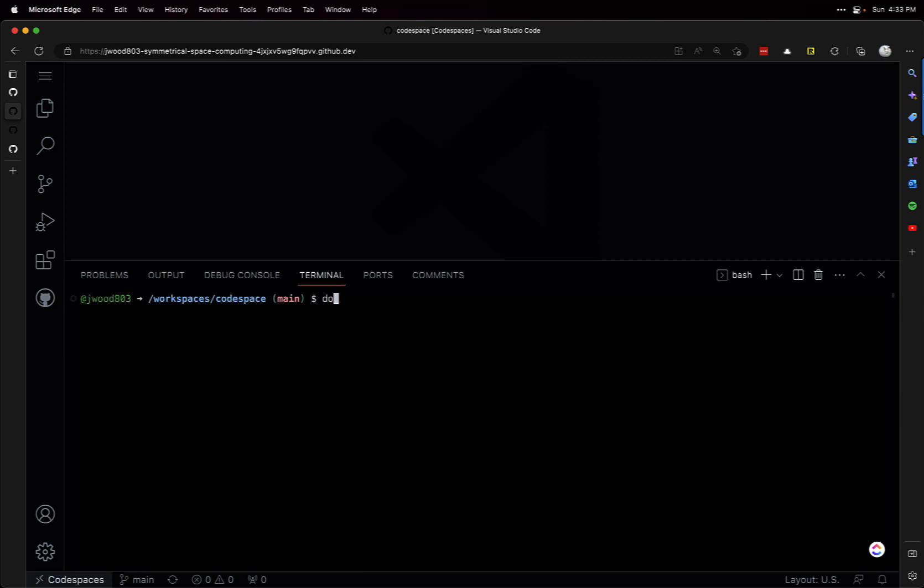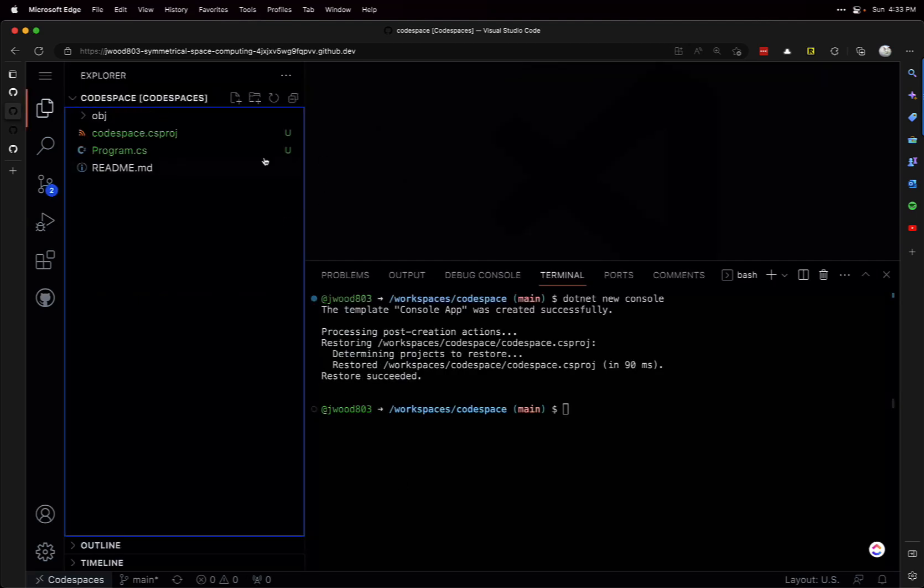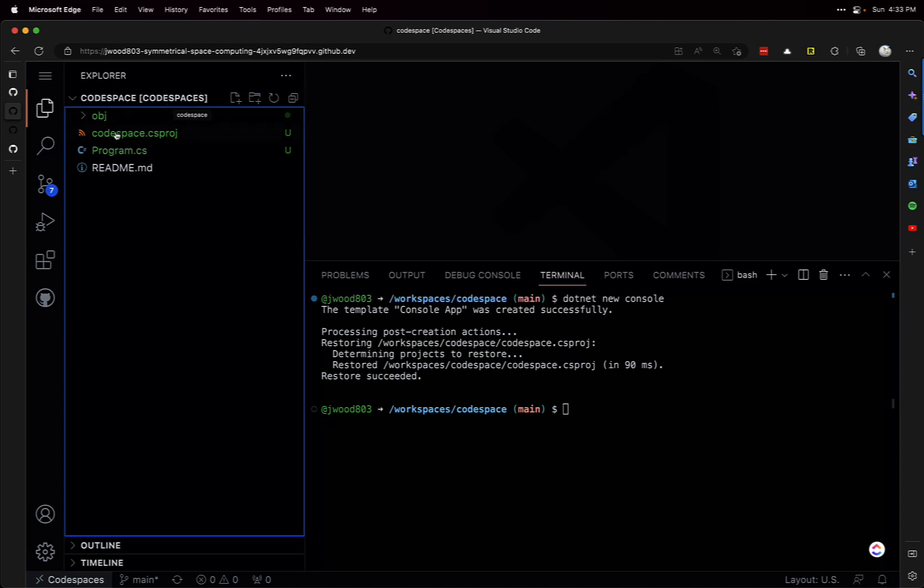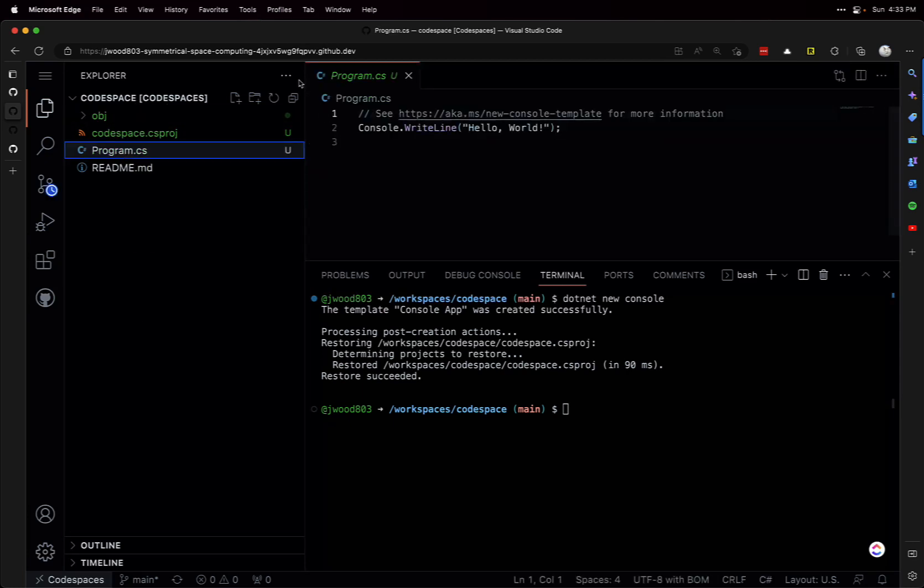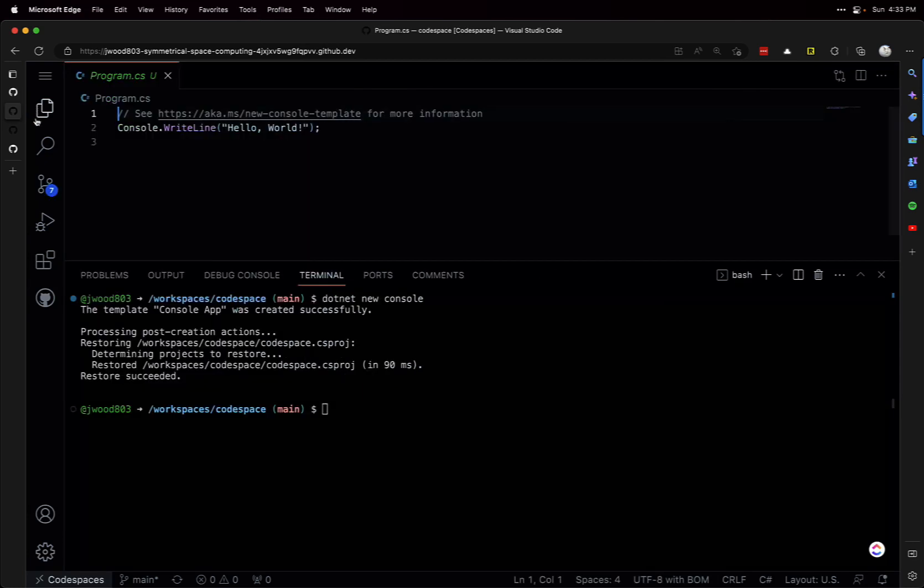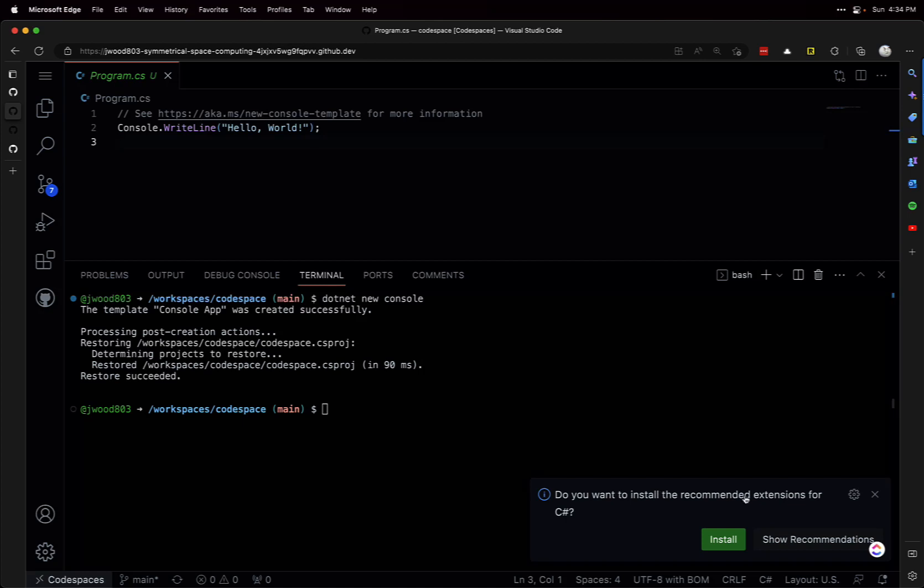So if we want a console app, dotnet new console creates a new console app. In fact, it names the project the same as our repository name. So I have Program.cs here with top-level functions - we don't need that main method. It already prompts us for the C# extension, so I'll go ahead and install that.